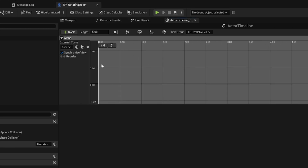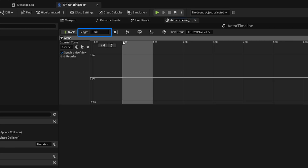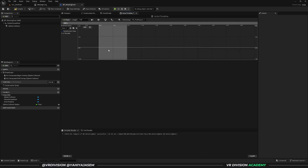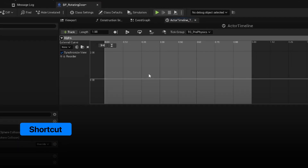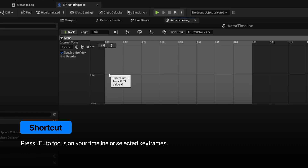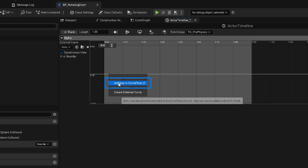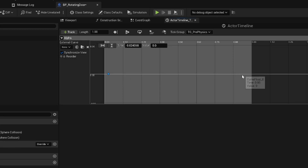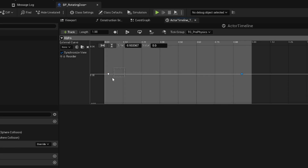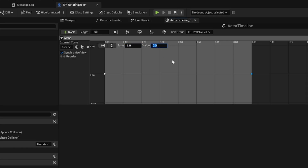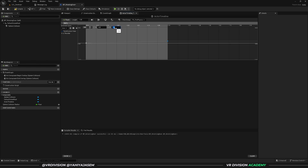Press F to focus your selection. Add two keyframes by right-clicking then 'actions > add key to curve float'. Select the first keyframe, set the time to zero and the value to zero. Select the second keyframe, set the time to one (the end of the animation) and set the value to one.